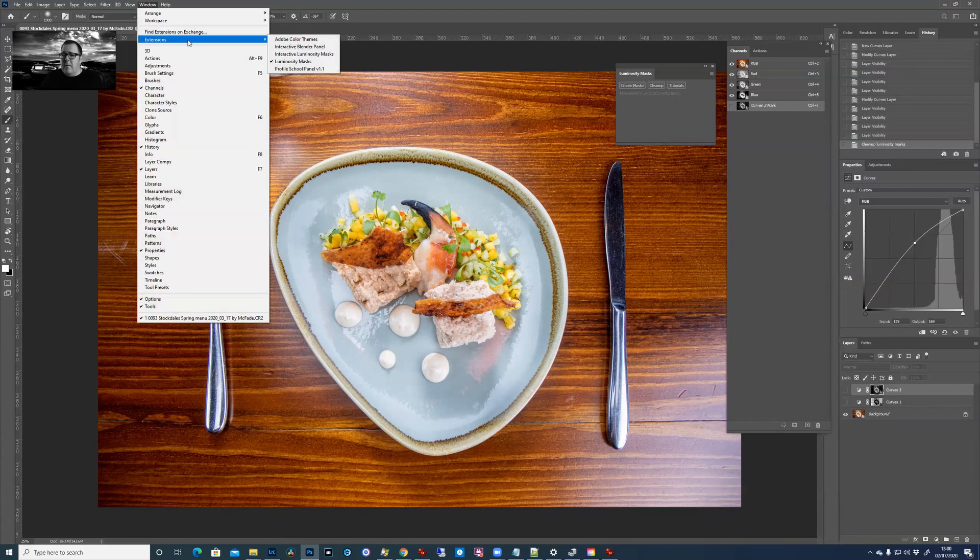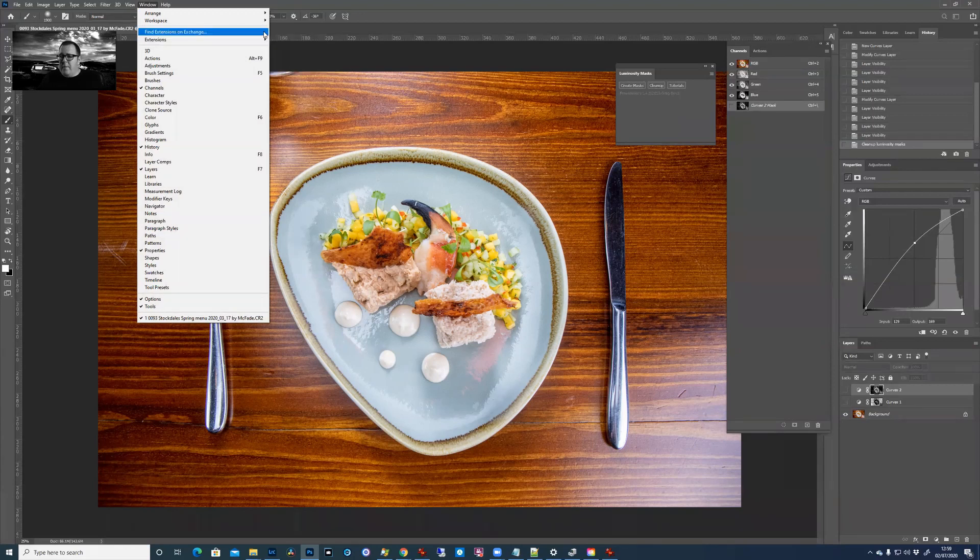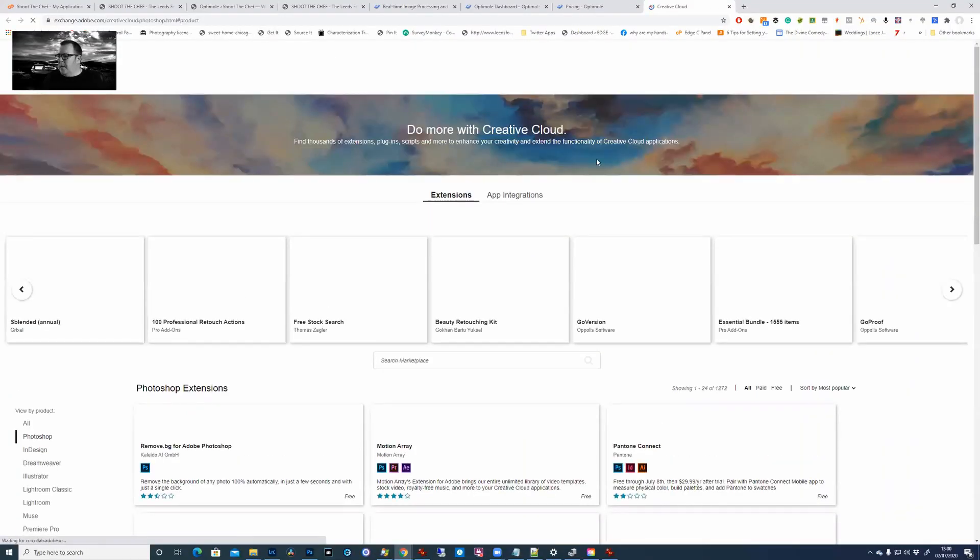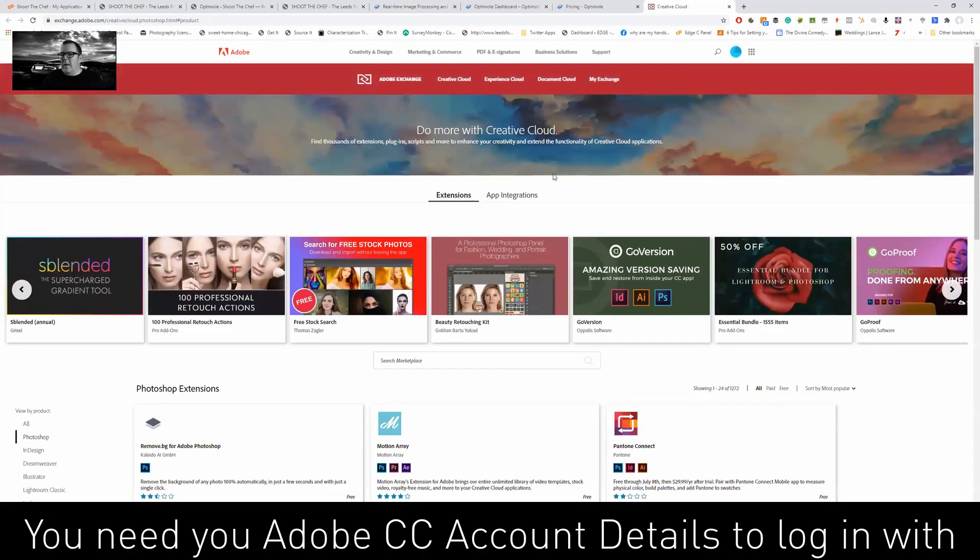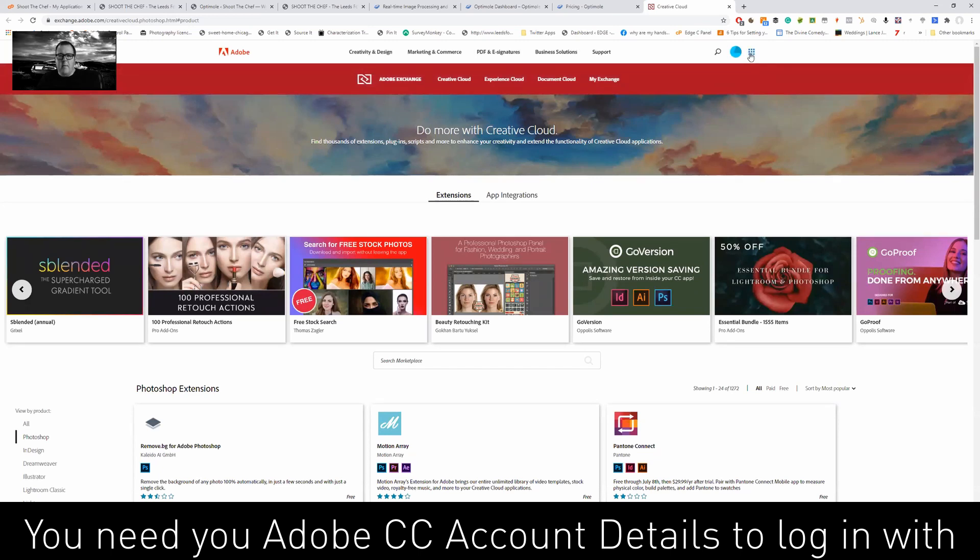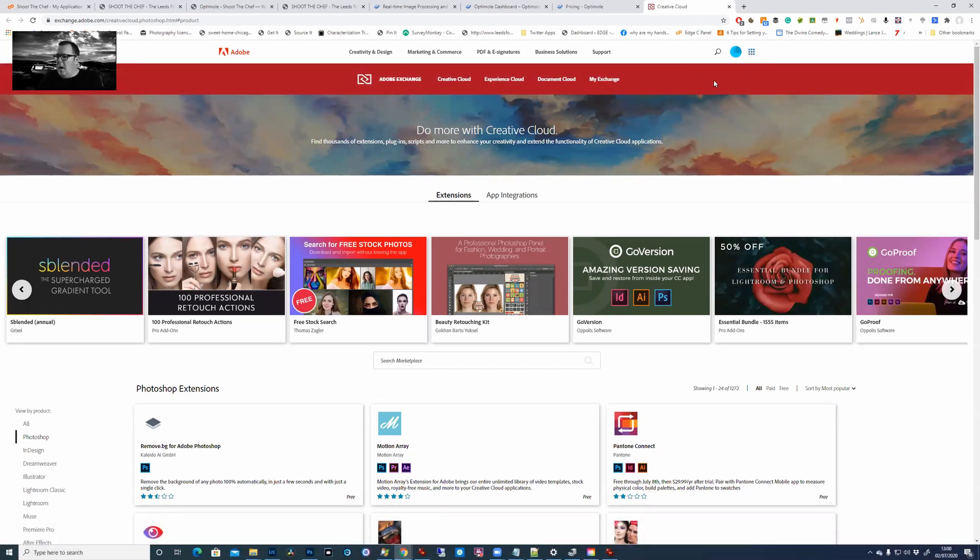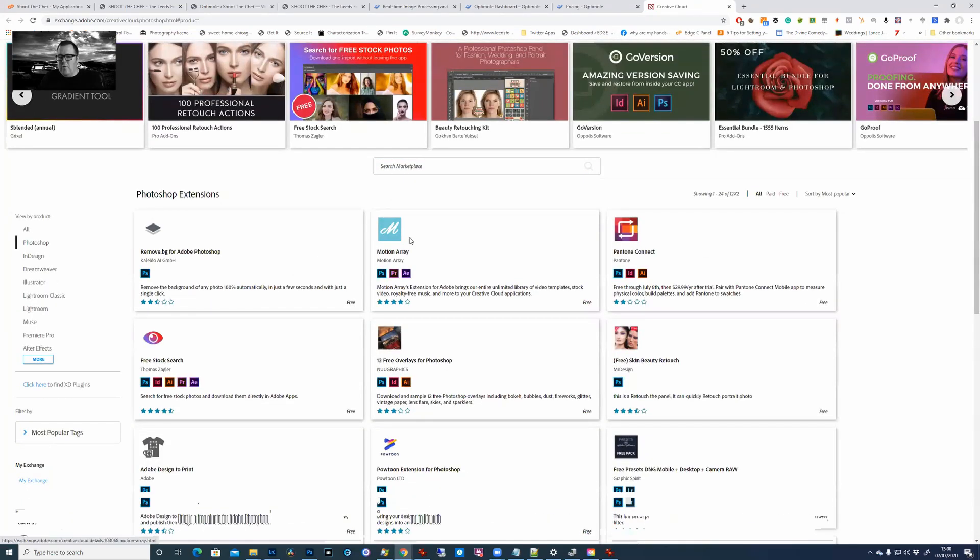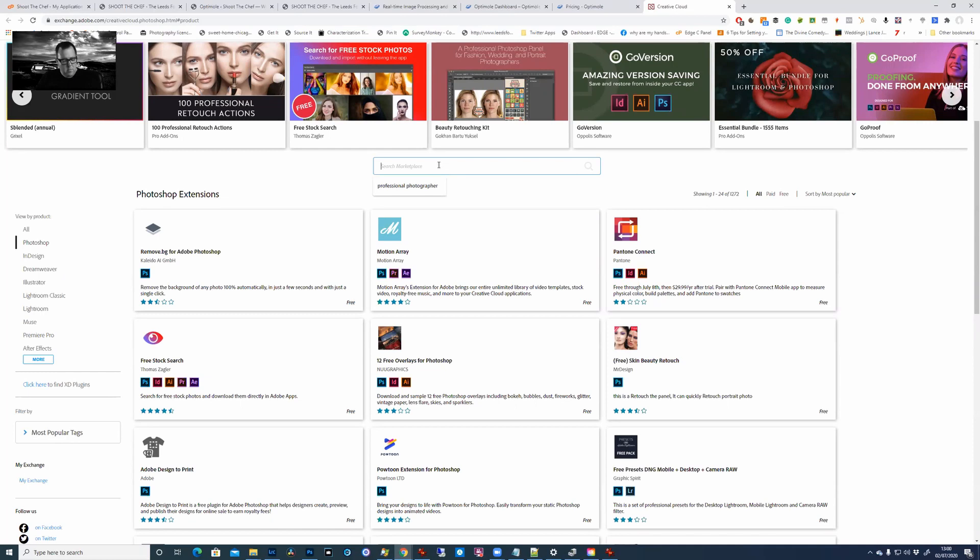So if you've got the latest Photoshop or just CC generally, find extensions and exchange. Those are the ones I've already got installed. This will open up a browser so you will have to be logged in. I'm logged in already which saves a bit of a job, and you've got literally hundreds of things you can find on here.